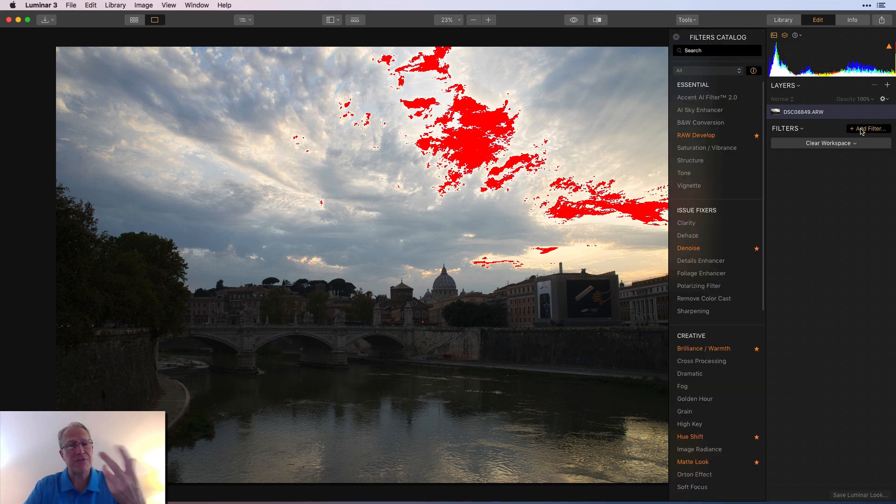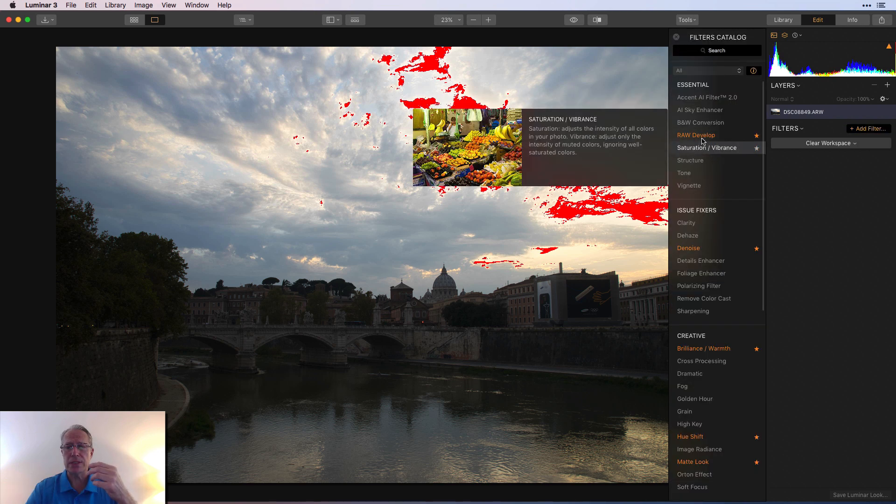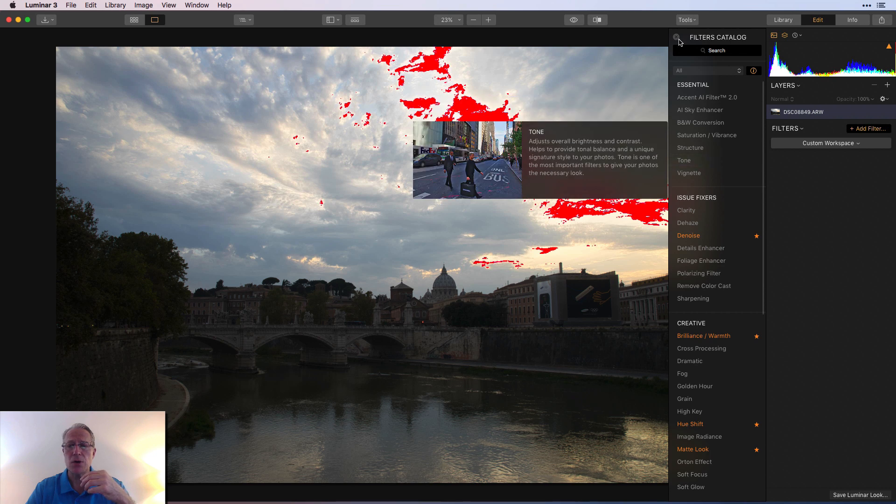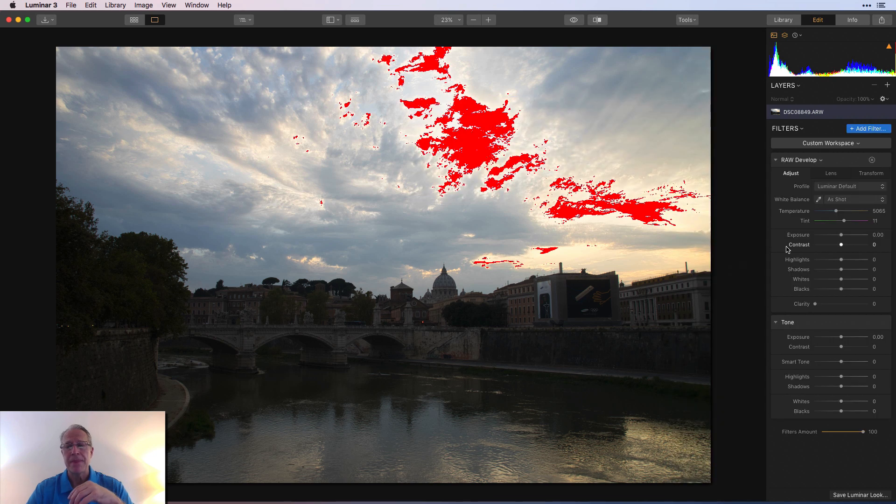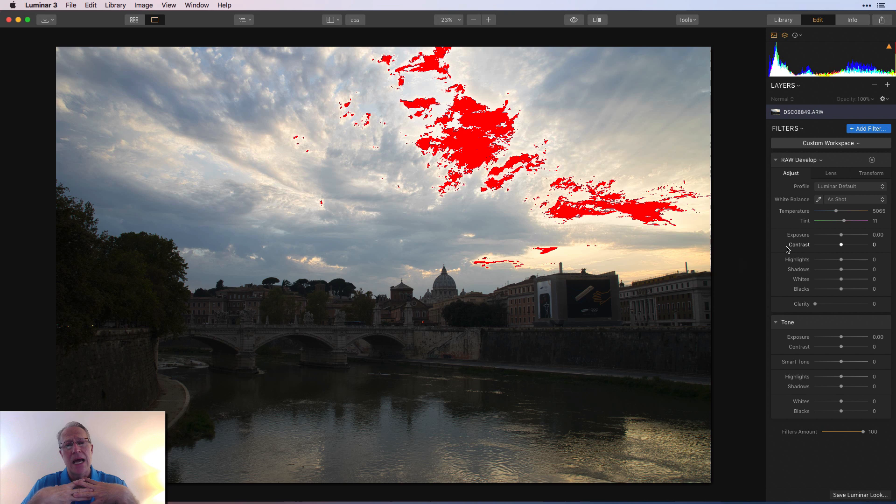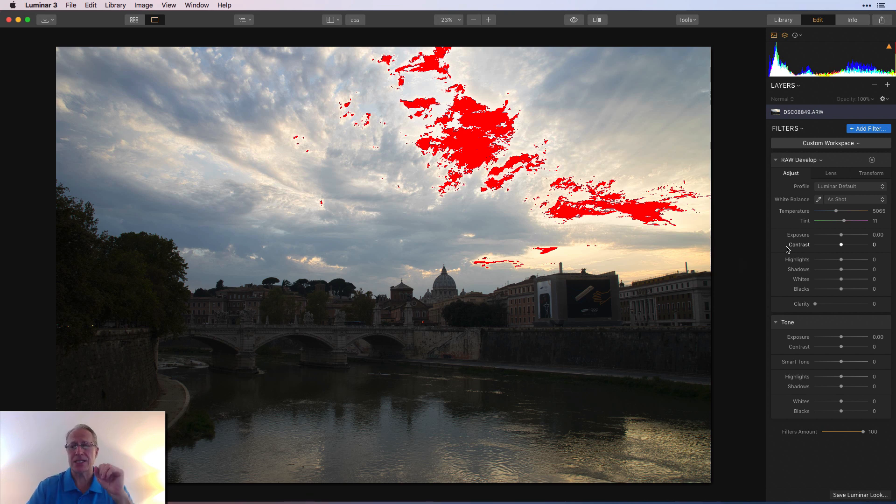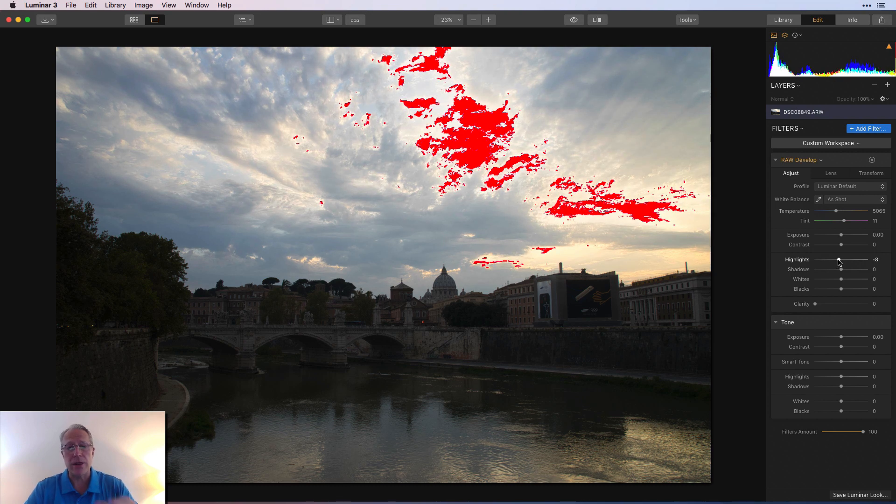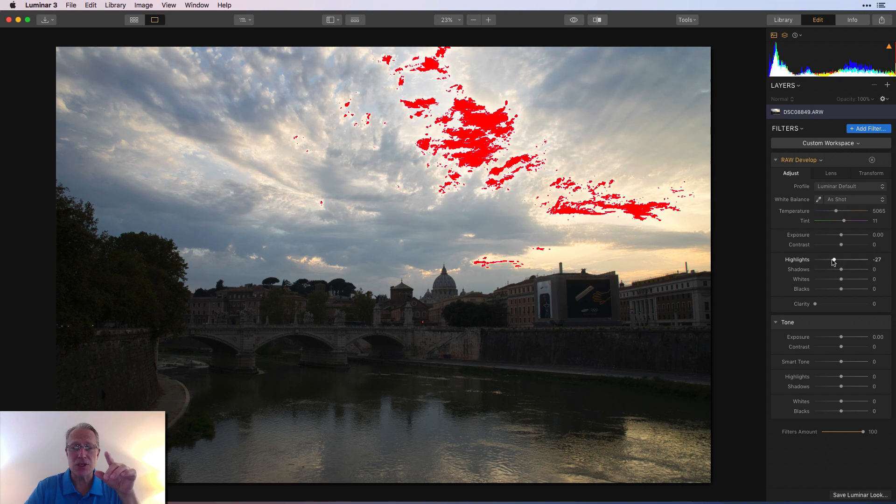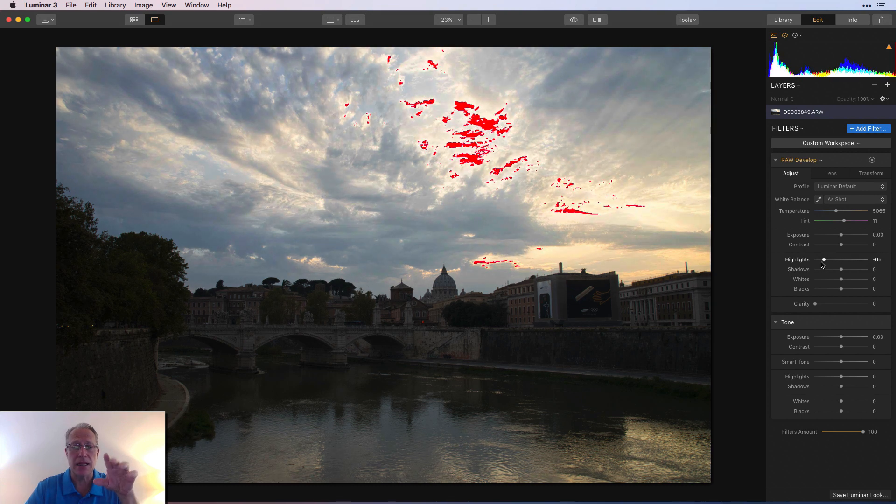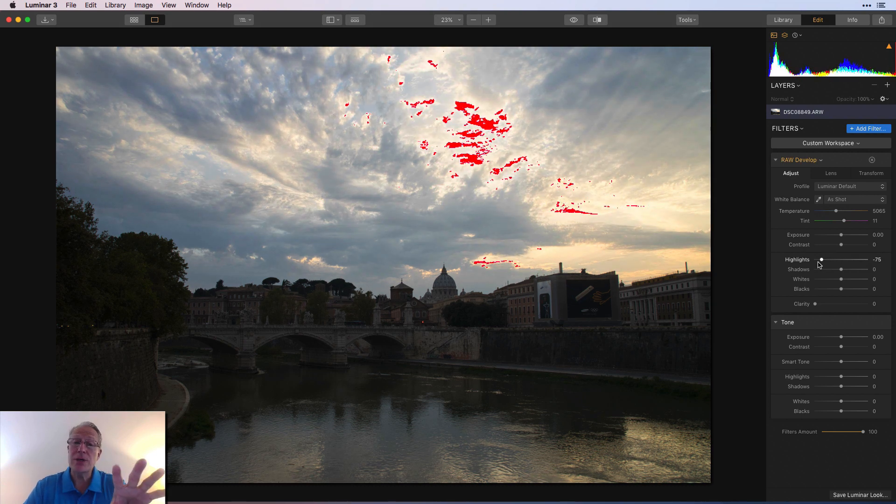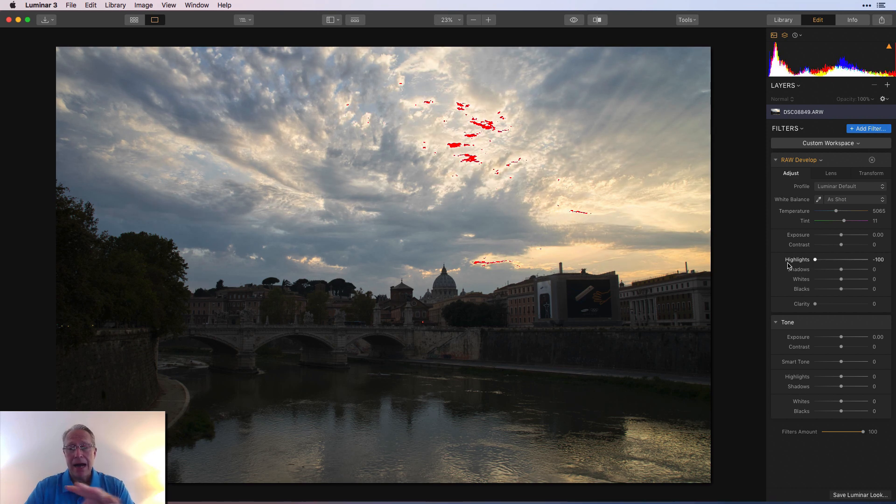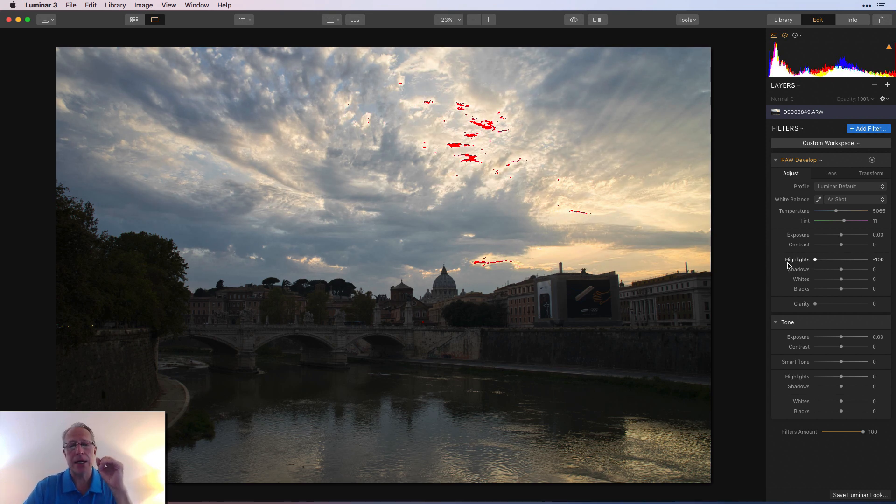So that's the first thing I would do is I would go get raw develop and tone and just say, okay, the first thing I have to do is get rid of that because I'm all about light, detail, and color. So I want to balance the light first. So that means I'm going to go to the highlights. I'm just going to start dragging it to the left, and you can see those red areas start to disappear. I'm all the way at negative 100 on highlights, and it didn't do all of it.